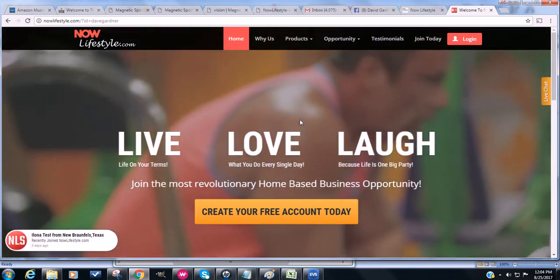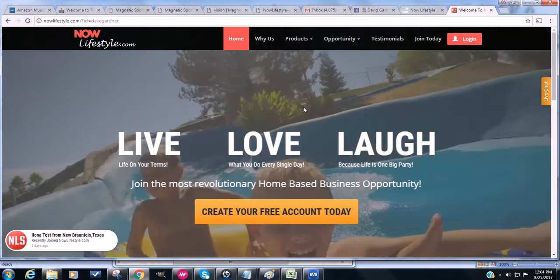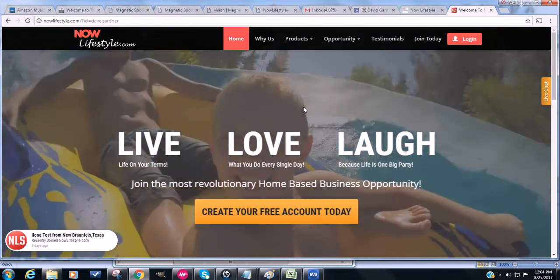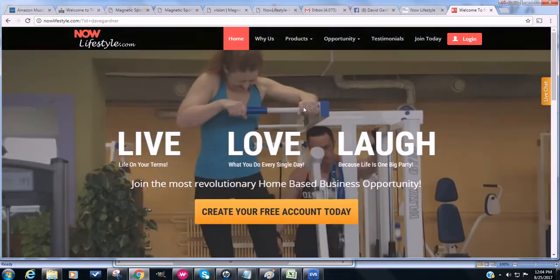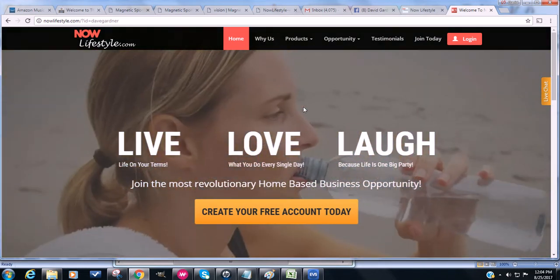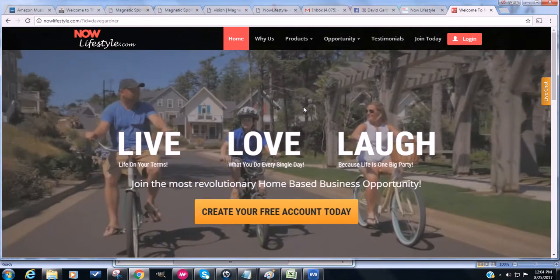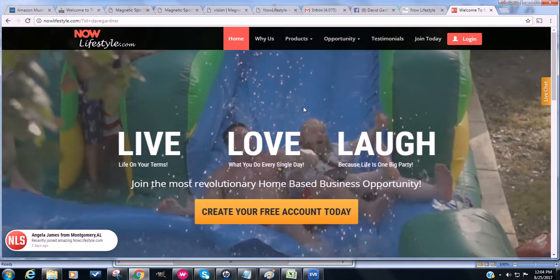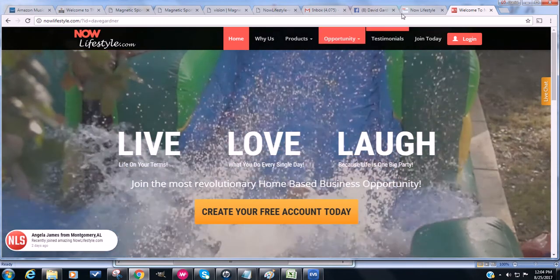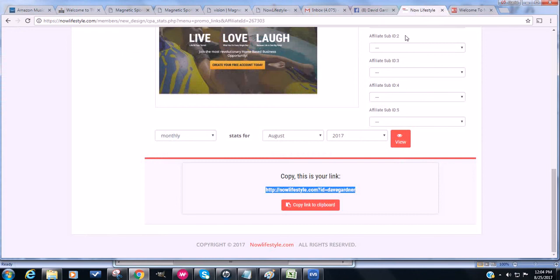So they'll also have the option to upgrade to just the fitness plan by themselves for a hundred a year or 25 a month. They could do the autoresponder for 250 a year or 25 a month, or they could log in and get the reseller where they get all of them.